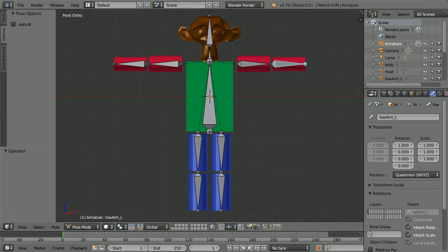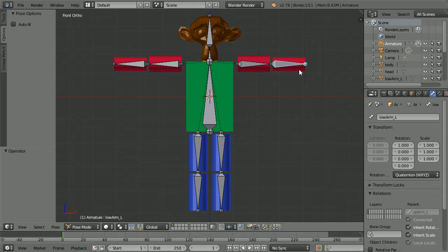The easiest way of connecting the cylinder to the bone is to make the bone the parent of the cylinder. Then wherever the parent bone goes, the child cylinder will follow.